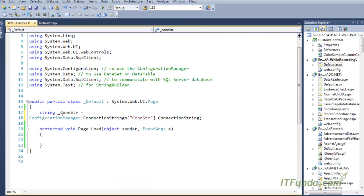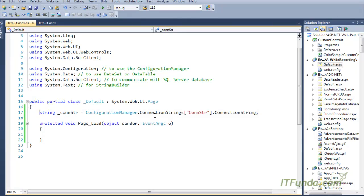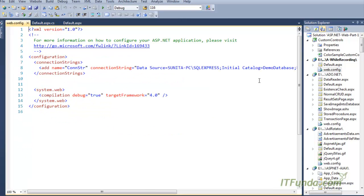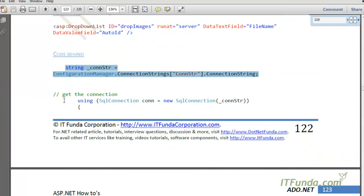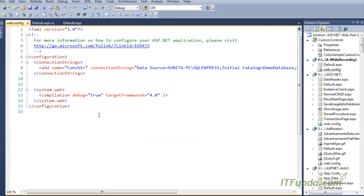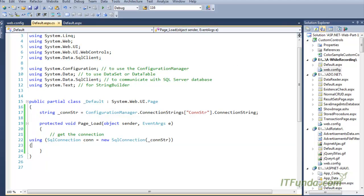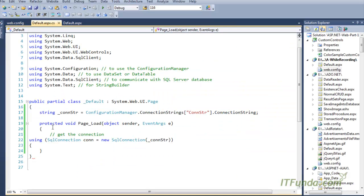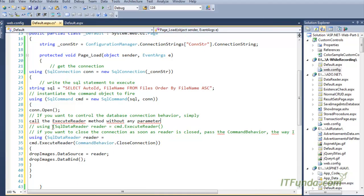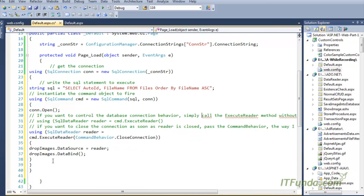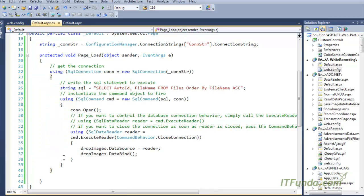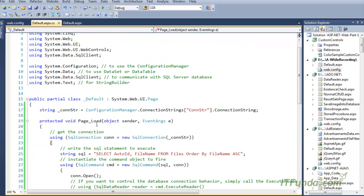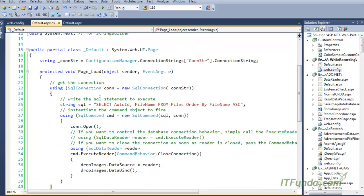In the code-behind we first have a '_conStr' variable where we are retrieving the database connection string from the web.config file. Then we are going to write some ADO.NET code in the Page Load event. Under the Page Load event we have instantiated the SqlConnection object by passing the database connection string.